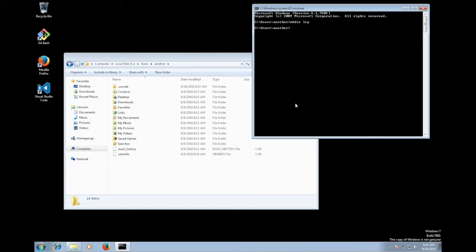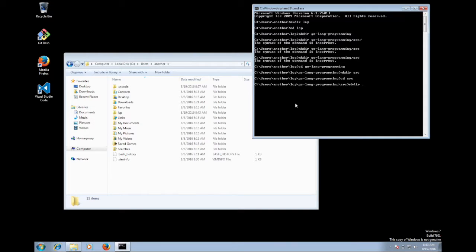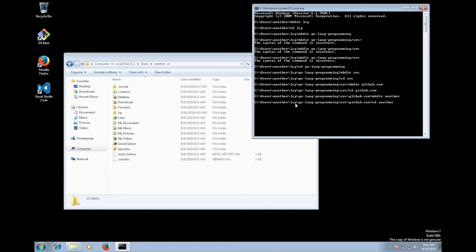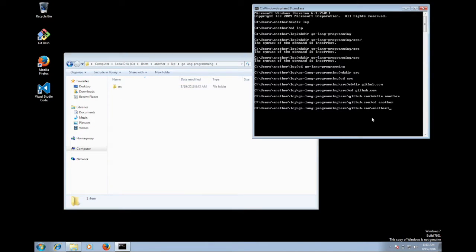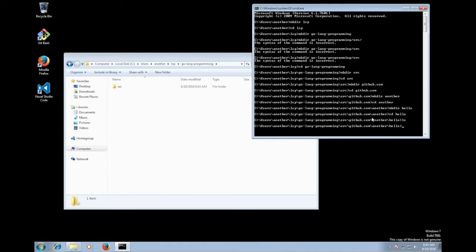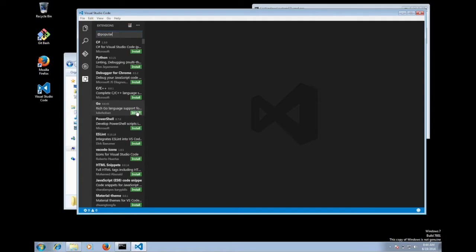I'm going to speed through creating directories and just show you the end result. I have the LCP (Learn Computer Programming) top-level directory, and within that the Go-Lang Programming directory. I'll go create my hello project and start Visual Studio from the command line by typing 'code .' and pressing Enter. When Visual Studio starts up, I'm going to install the GoLang plugin — click Install, then Enable. It tells me to restart Visual Studio, and I accept.